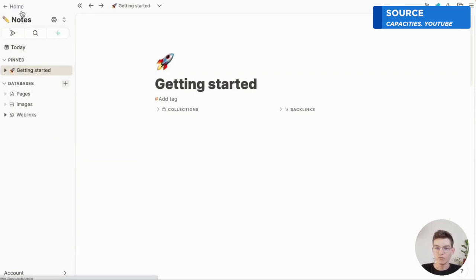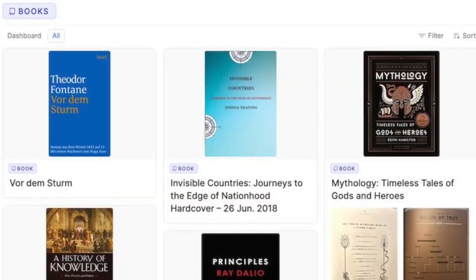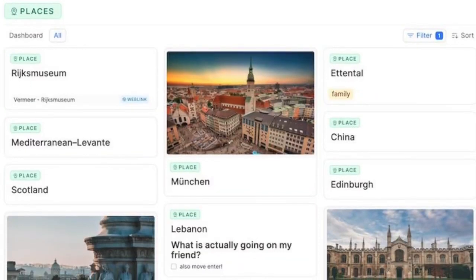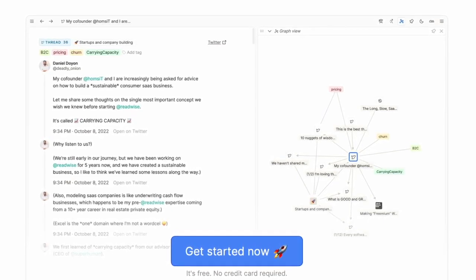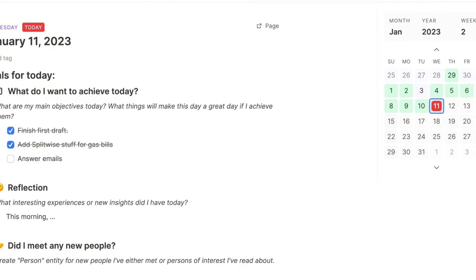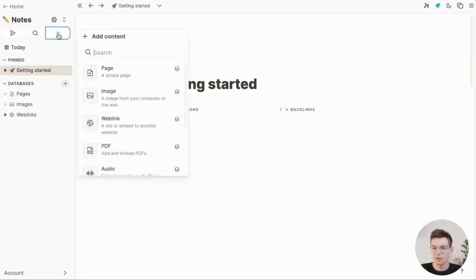Capacities offers an interesting take on note-taking and productivity called object-based note-taking, which they believe to be a more modern and better approach. Essentially, every time you create something in Capacities, it's built on an object — like a book, a person, or a type of something — associating anything you add to something already created. That comes with properties; for example, a book could have properties like ISBN number, author details, and more, giving you structure you'd previously have had to create in Notion. They also have good daily notes abilities, letting you take daily notes, connect things using a graph, and go into richer detail when creating and linking pages.